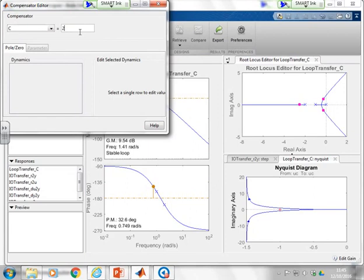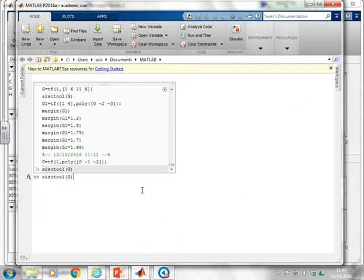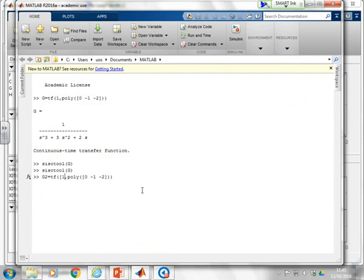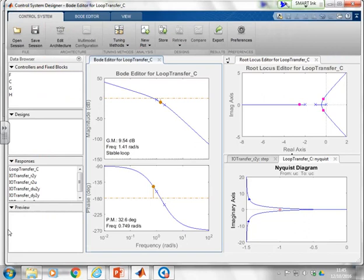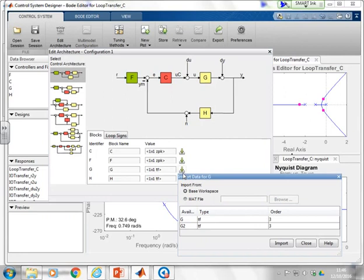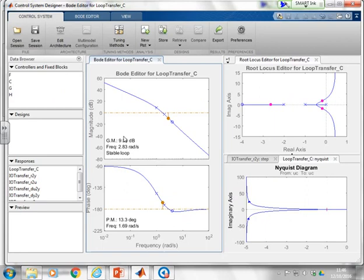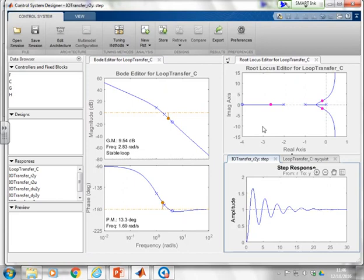To use a different transfer function, go back to the MATLAB command window and define a new one, such as G2. Then in SISOTOOL, go to 'Edit Architecture,' click the green arrow next to G, select 'Import from Workspace,' choose G2, press Import, and press OK. The root locus, Bode diagram, Nyquist, and step responses all update to reflect the new transfer function.